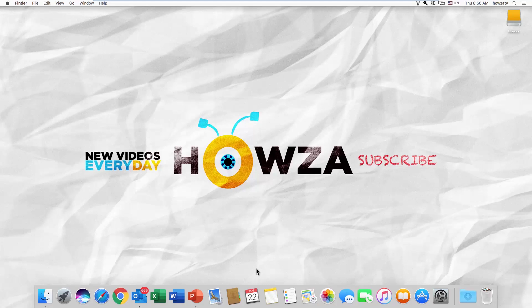Hey! Welcome to Howza Channel. In today's lesson, you will learn how to reset Microsoft Excel to default settings for macOS.